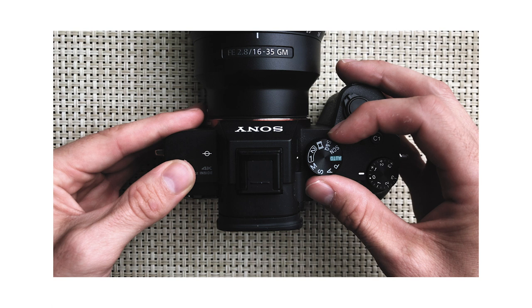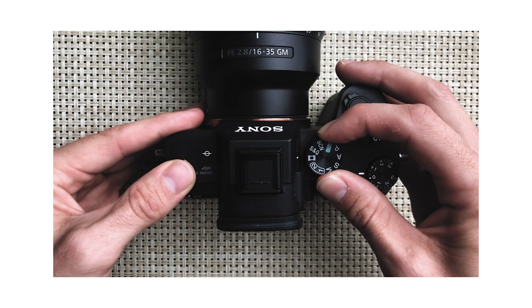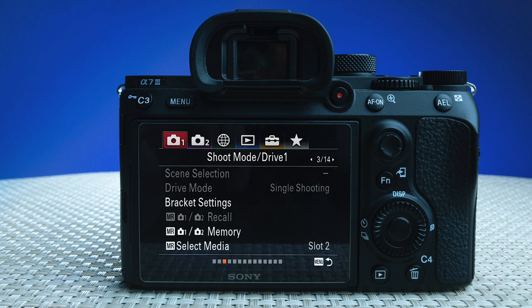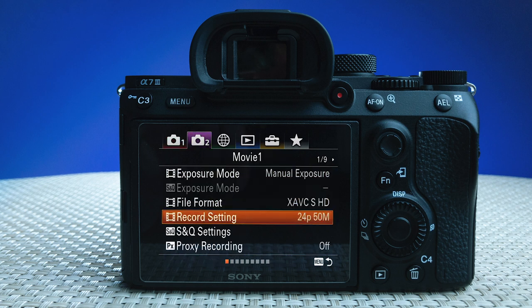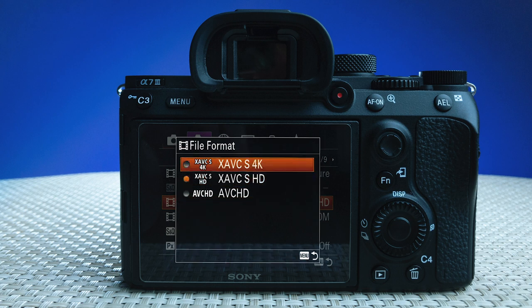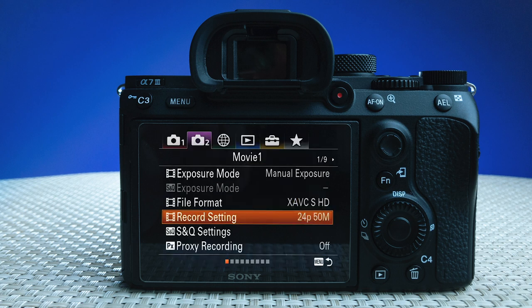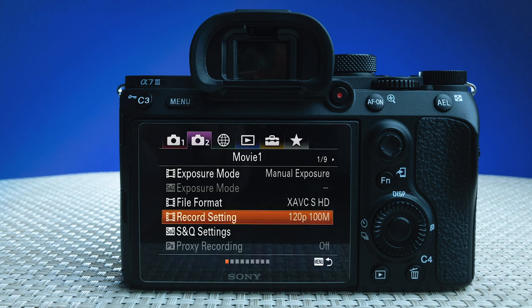Now let's set up number 2. Turn it back to video, browse to the second menu item and page 1. Now we'll change the file format to HD.